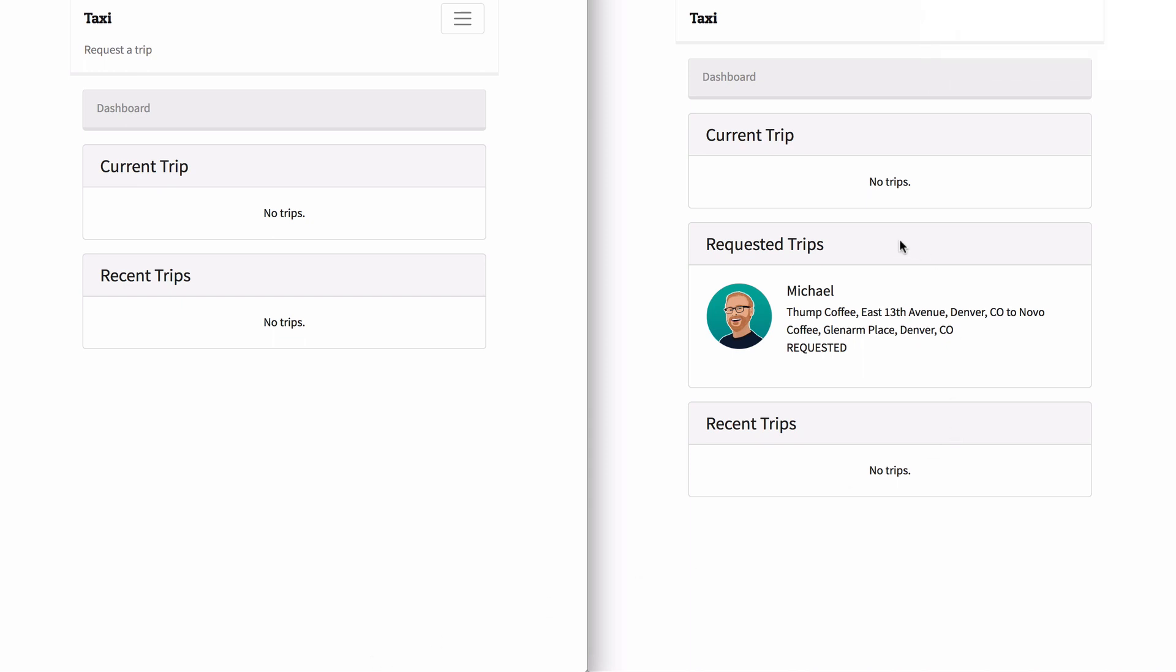Immediately you can see the requested ride here on the right on the driver's screen.